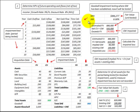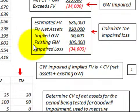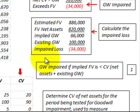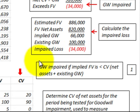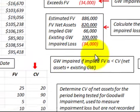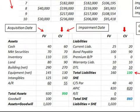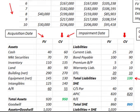Here we're going to look at goodwill impairment testing, where the goodwill has been established and is now going to be tested to see if it's been impaired. By definition, goodwill is impaired if the implied fair value of the business unit is less than the carrying value of the net assets and the existing goodwill for this business unit. We can determine the carrying value of the net assets and existing goodwill by looking at the balance sheet for this business unit.